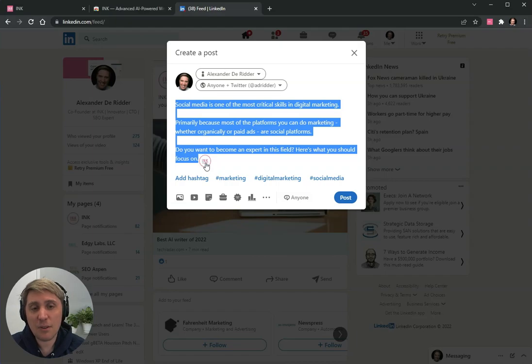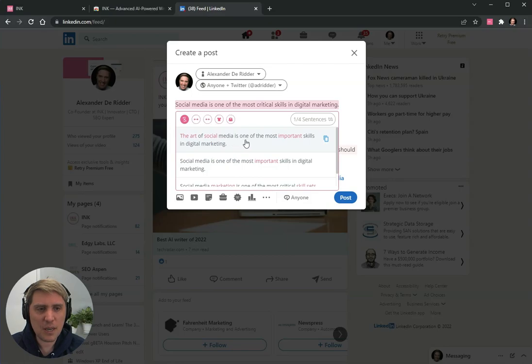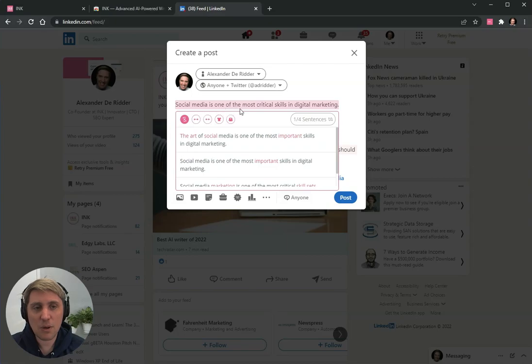If you click on this, it is going to rewrite the text for you. The art of social media is one of the most important skills in digital marketing versus social media is one of the most critical skills in digital marketing.